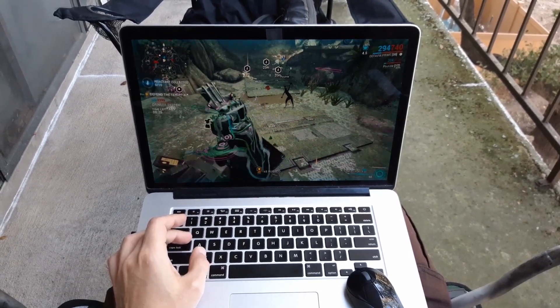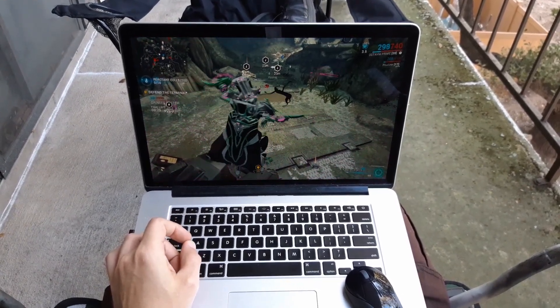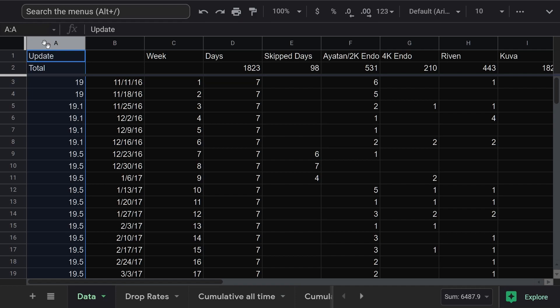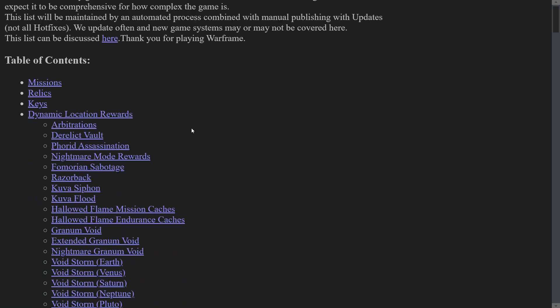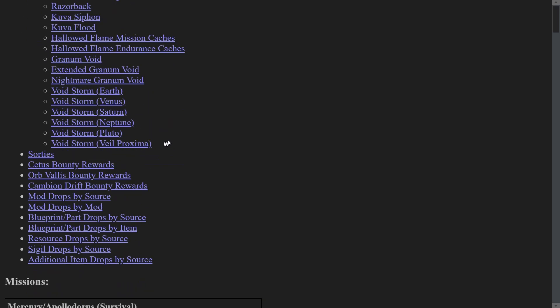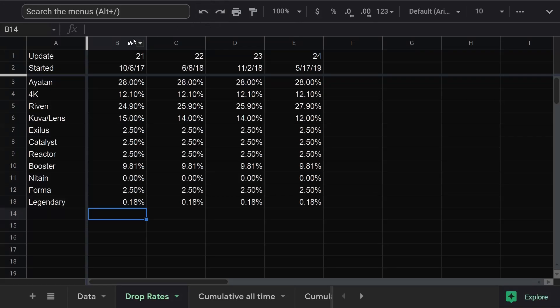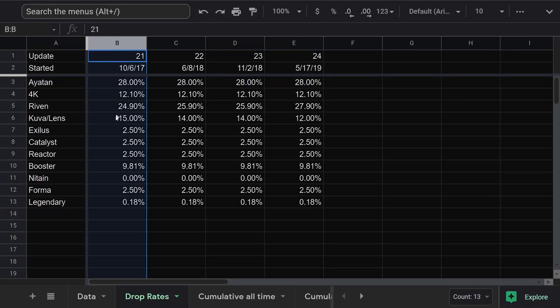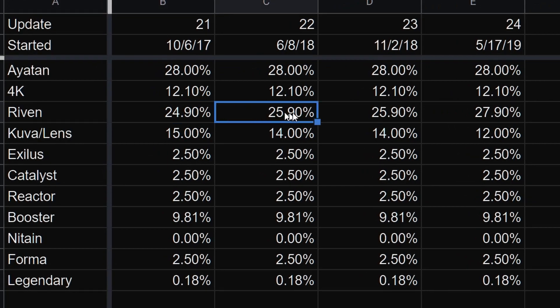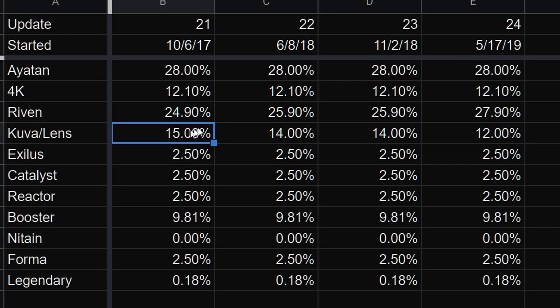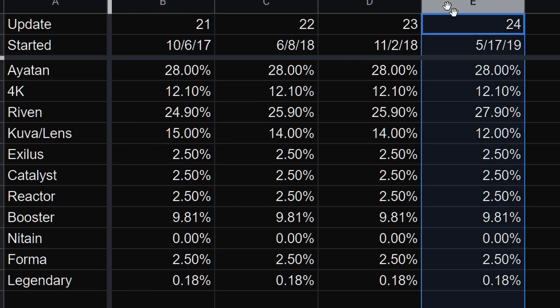Bootcamp isn't great, but it works. I'm also tracking updates, because the drop rates have changed over time. We didn't even have published drop rates until 2017. Since then, as they've added new riven types, that drop rate has slowly gone up, at the expense of Kuva. The last change was update 24, two and a half years ago.